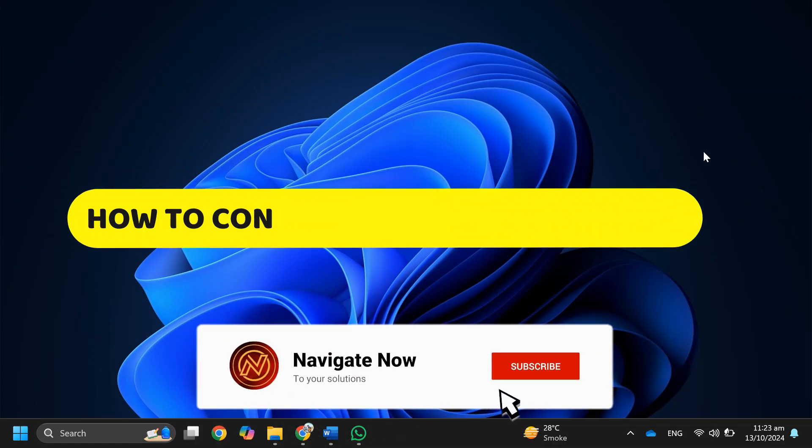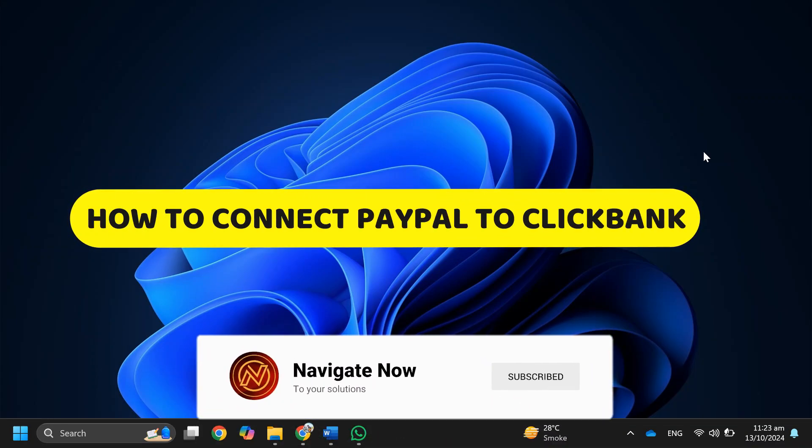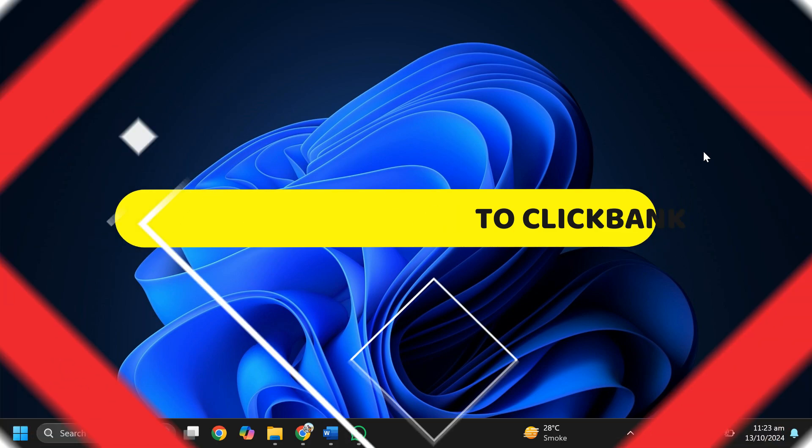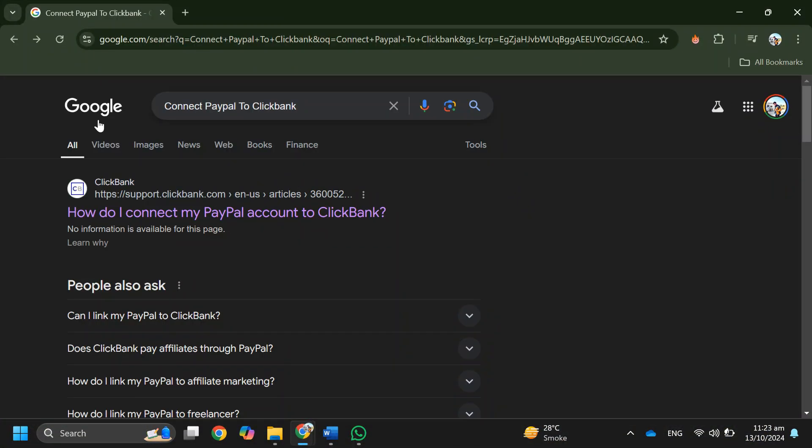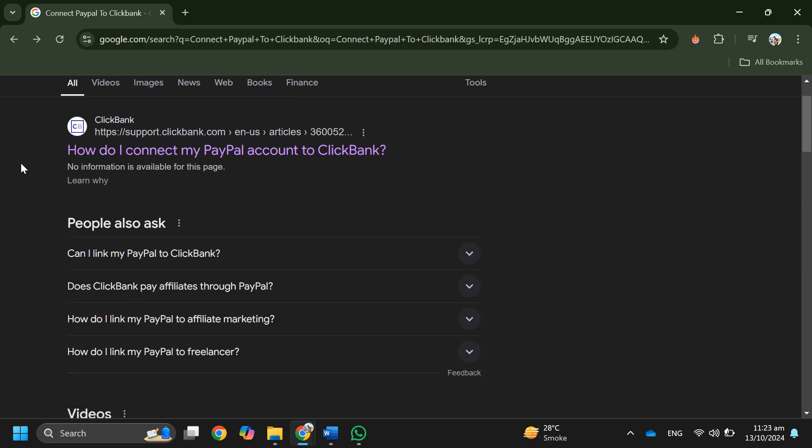How to connect PayPal to ClickBank. Hey guys, in this video I'll guide you through whether or not you can connect PayPal to ClickBank. All right, so let's begin. The short answer is no, there's no proper way to directly connect PayPal to ClickBank.